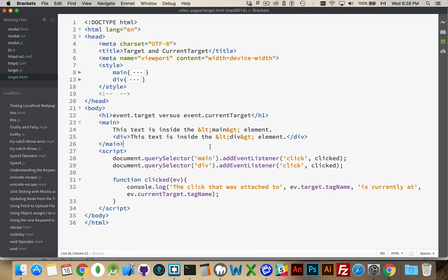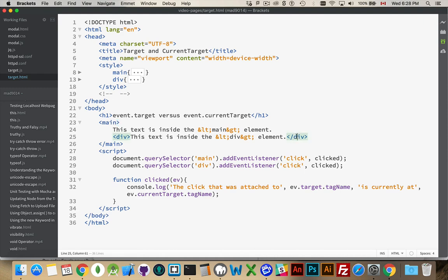Now, because of the default bubbling behavior of events, it means when I click on div, my click is going to fire here and then it's going to move up and it's going to fire on the main element. So, one click can fire both listeners.